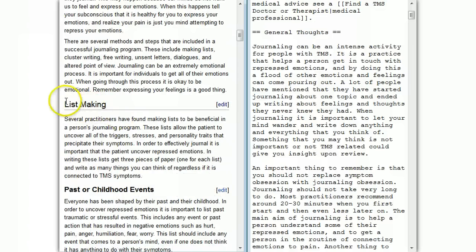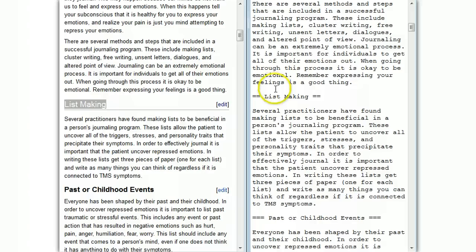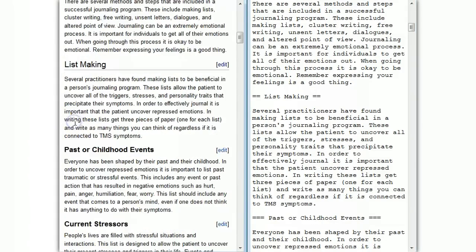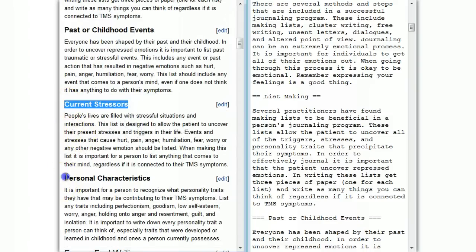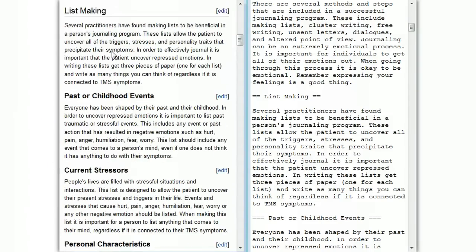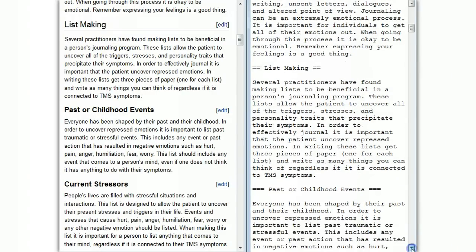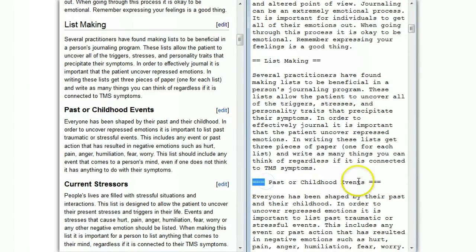Let's look at another example. The next subject heading is list making. If I scroll down, I see 'list making' — two equal signs, which makes it a section heading. Now, in a complex document like this one, you've got different levels of section heading. Inside the list making section, we have subsections about past or childhood events, current stressors, and personal characteristics. To indicate these subheadings, we do the same thing, but rather than putting two equal signs, we put three. The subheadings have three equal signs instead of two.